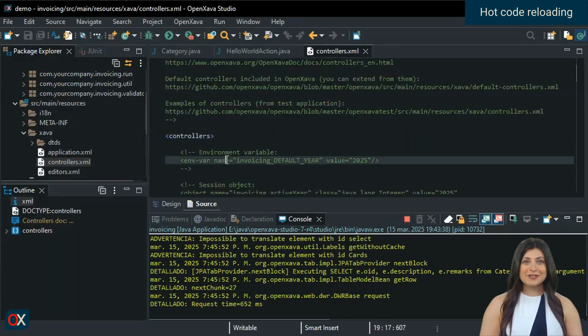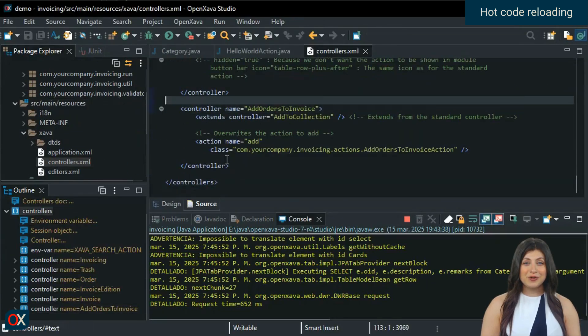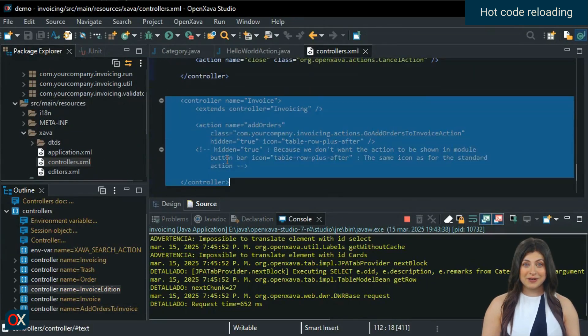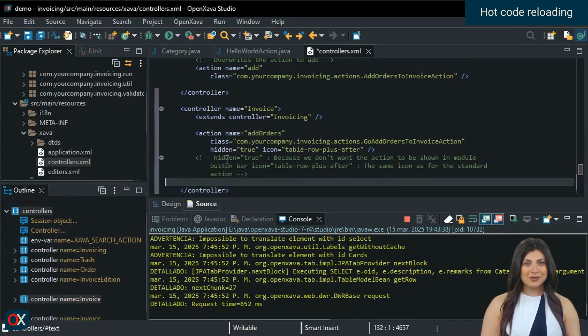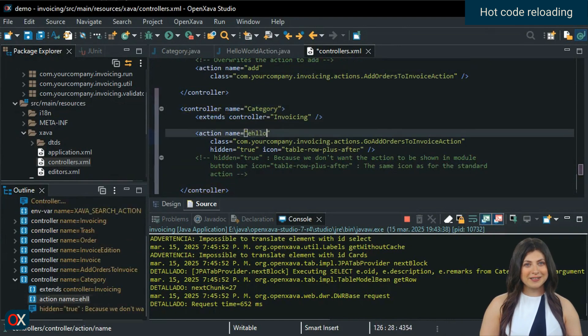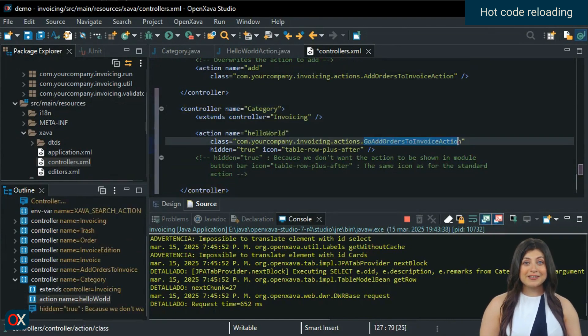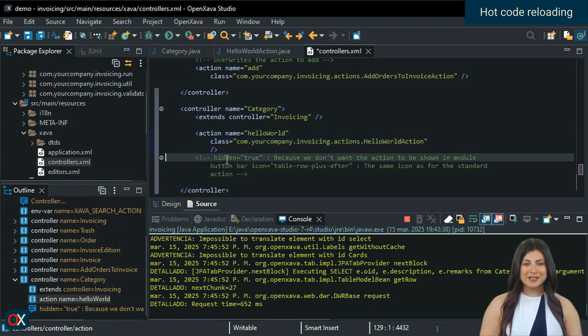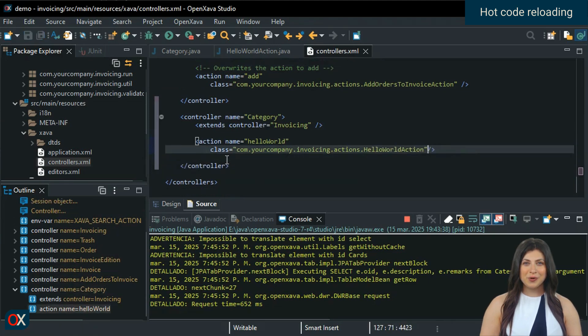We still need to create a controller for category. In controllers.xml, we copy an existing controller, rename it as category, and include our action, Hello World.